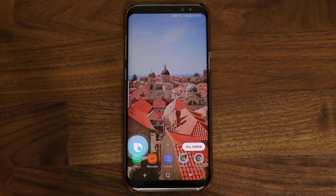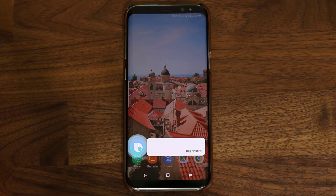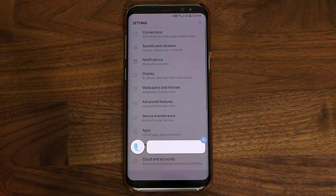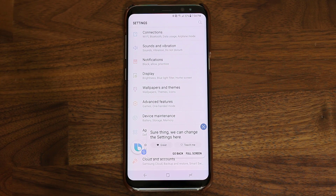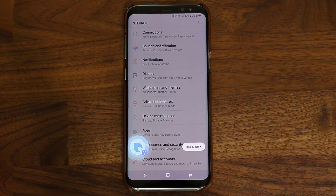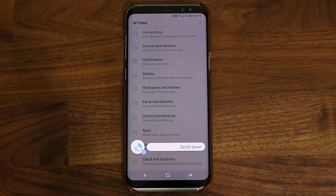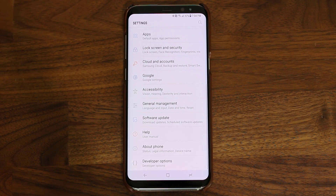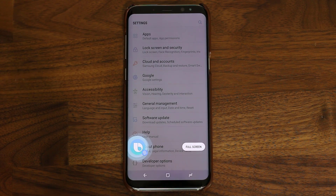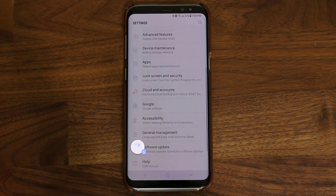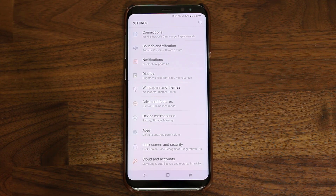Hi Bixby, go to the settings. Sure thing, we can change the settings here. Hi Bixby, scroll down. Hi Bixby, scroll up. Hi Bixby, go to the home screen.